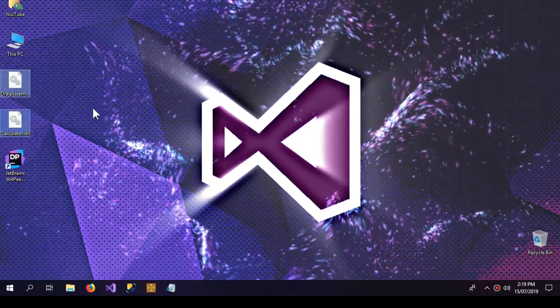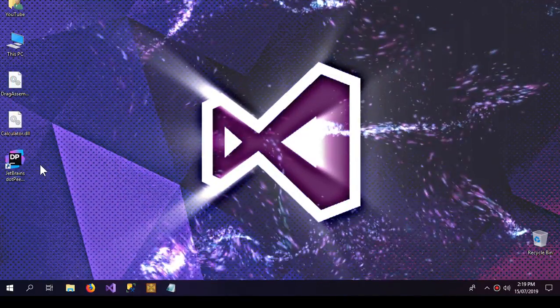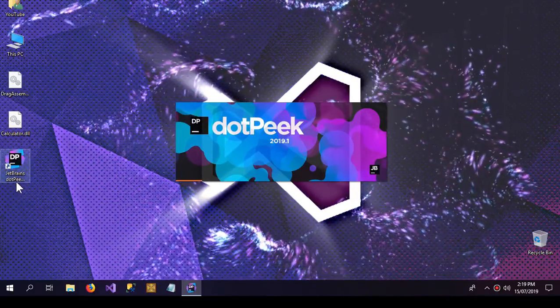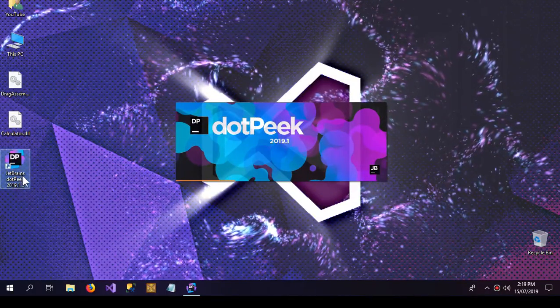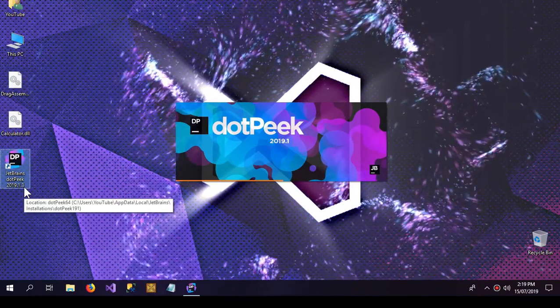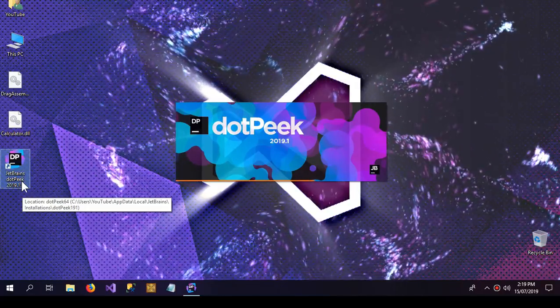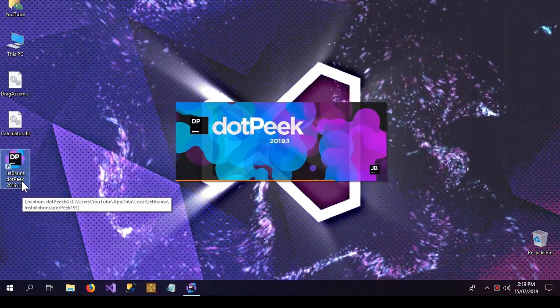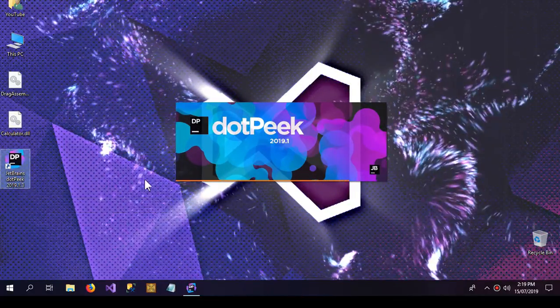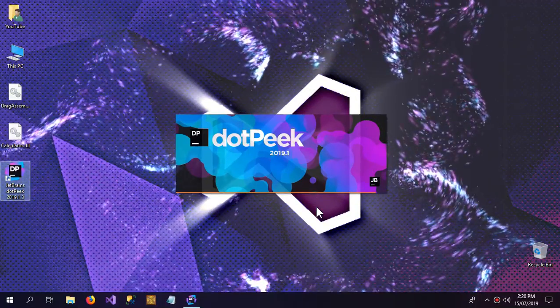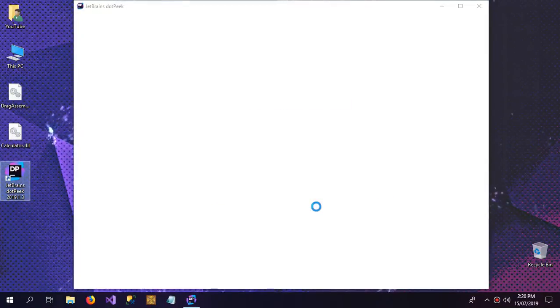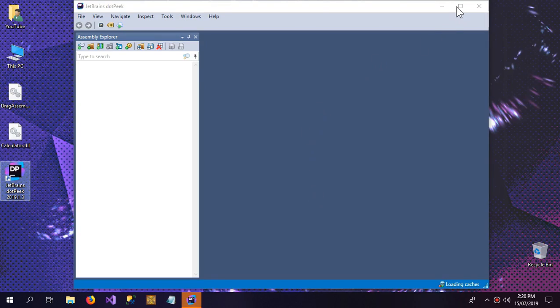So these are my experimental DLL files. I'm going to open JetBrains dotPeek 2019, it is a free software. I'm going to link it down in the description box. It's now open.